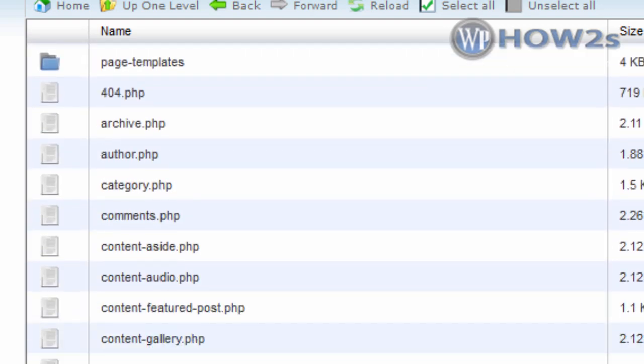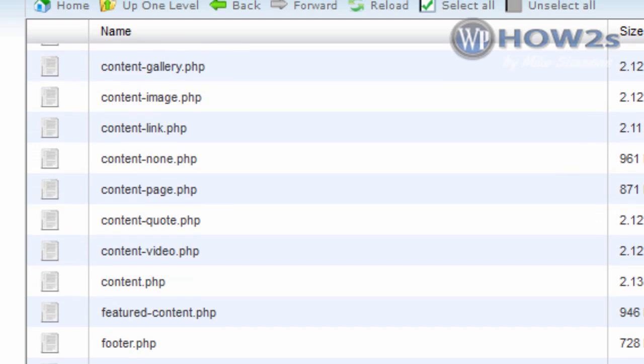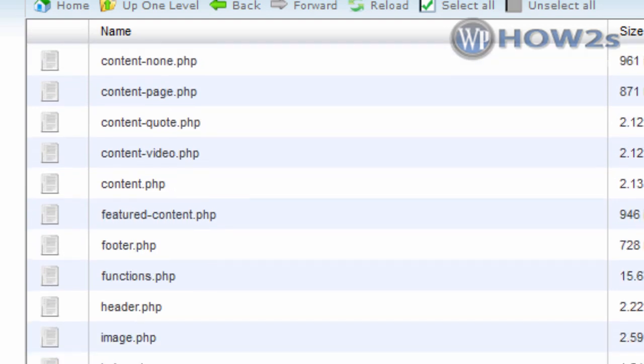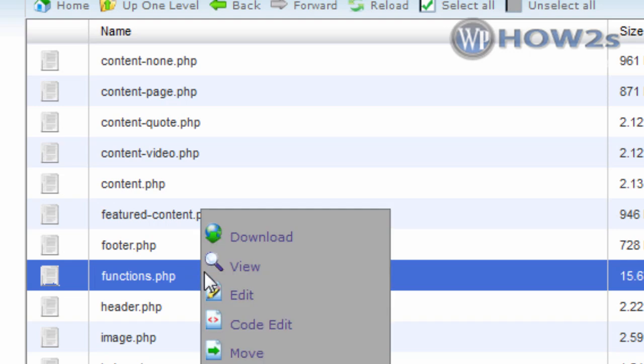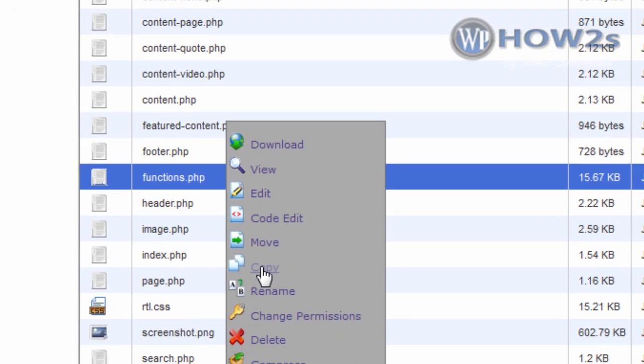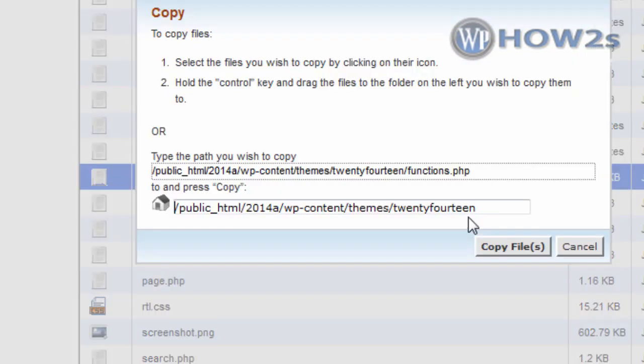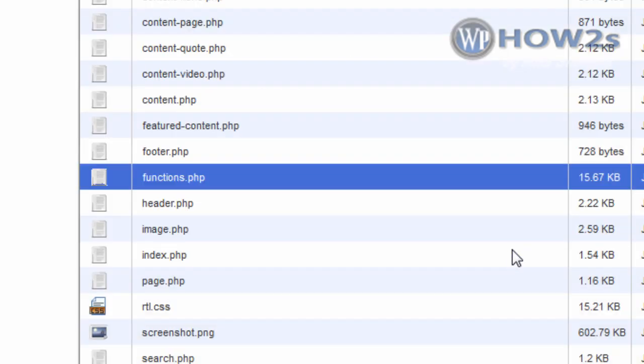Scroll down until you see something called functions.php right here. I'm going to right click on that and click on Copy. Then we're going to copy it to the child theme, which I named 2014-child. You'll just have to put in whatever you called your child theme. It's probably easiest just to do 2014-child. Click on Copy Files.